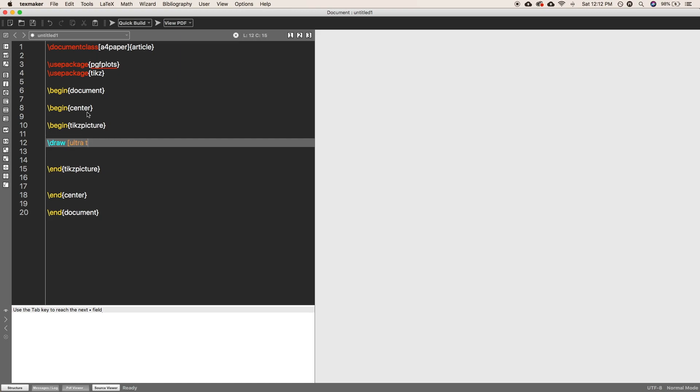In the square brackets, specify the thickness of the line and color of the line. And then after, you have to just put the first coordinate point. One more thing I have to clarify: double dash represents the straight line between the two coordinate points.